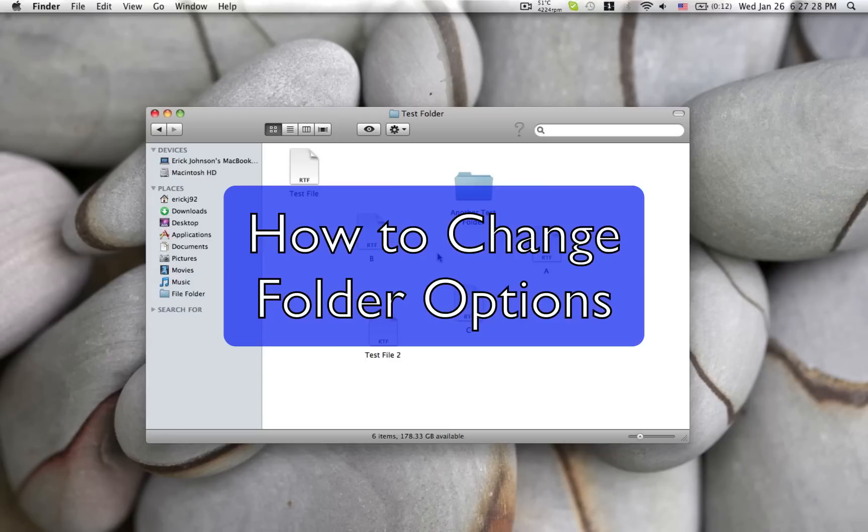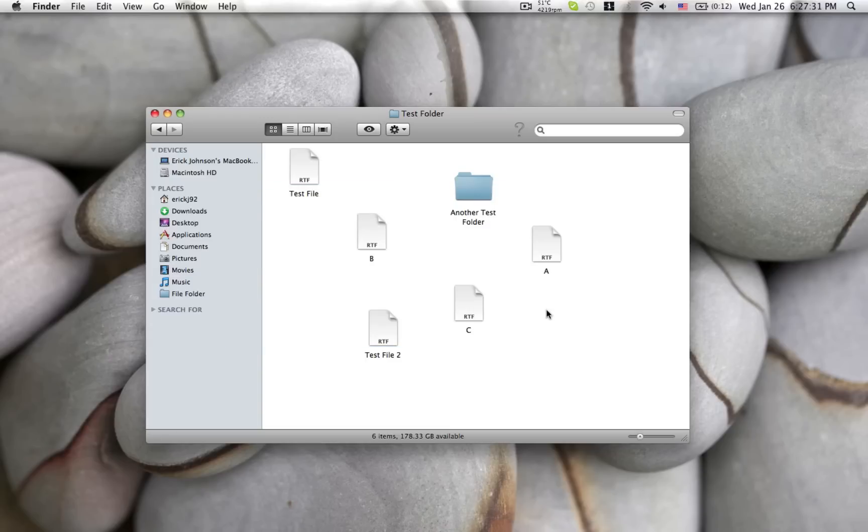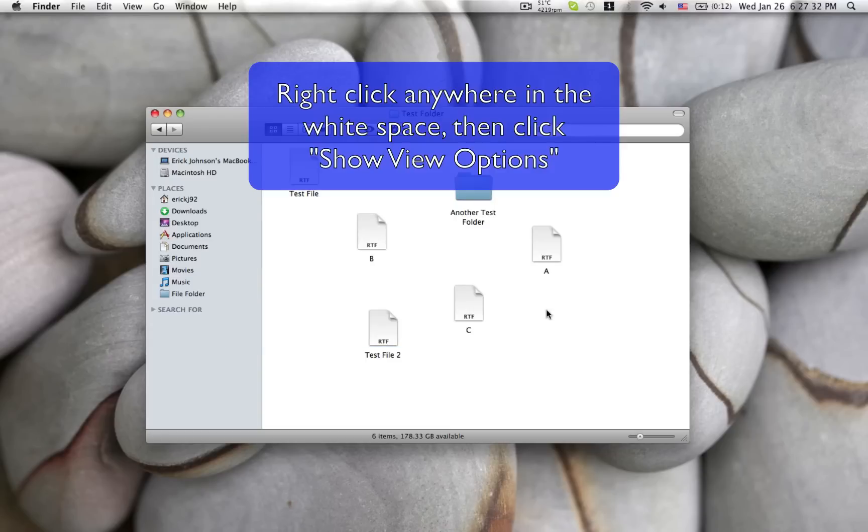Hey there, in this video I'll be showing you how to change some folder options to possibly get your folders a little more organized.